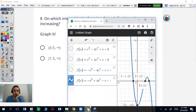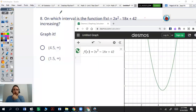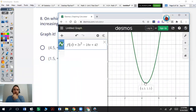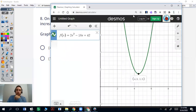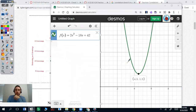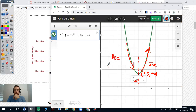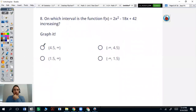Increasing and decreasing intervals — let's graph it. When you graph this, it's got a minimum at 4.5 comma 1.5; that's your vertex. So it's going to increase anything after 4.5 and decrease anything below 4.5. The increasing interval is going to be 4.5 to infinity because we always use the x value. Since this one wanted to know increasing, it's going to be this one.